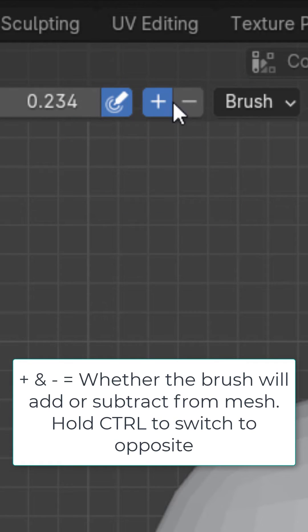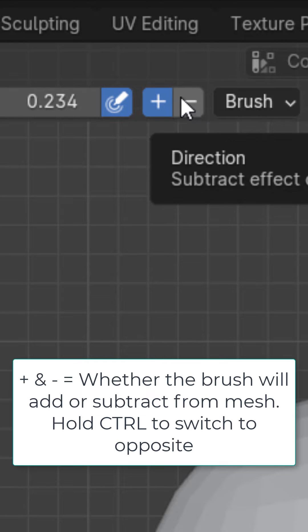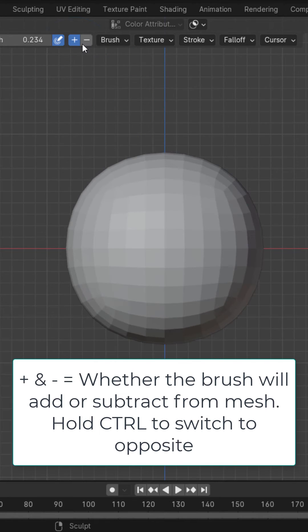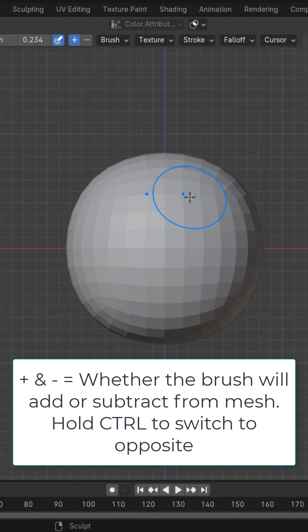We also have this option to add or subtract when we're drawing. If we want to change to subtract we could just hold down Ctrl.